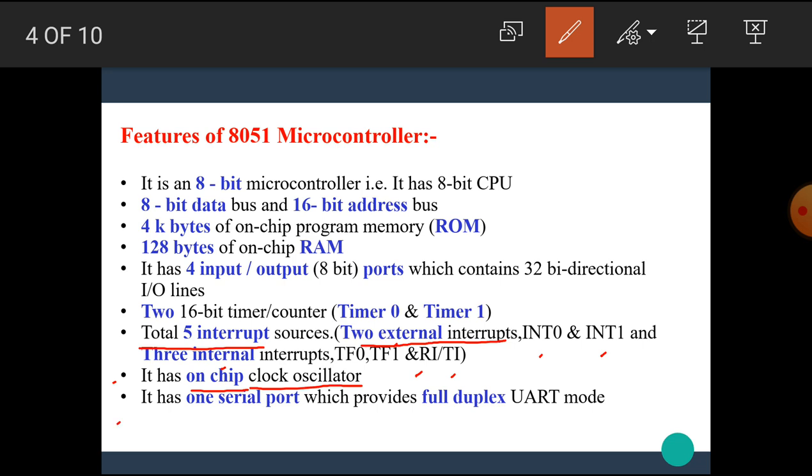The last one is it has one serial port which provides full duplex UART mode. The serial port is used for the communication purpose. In microcontroller, the serial communication is used. Here, the word full duplex means the data can be transmitted and received at the same time.